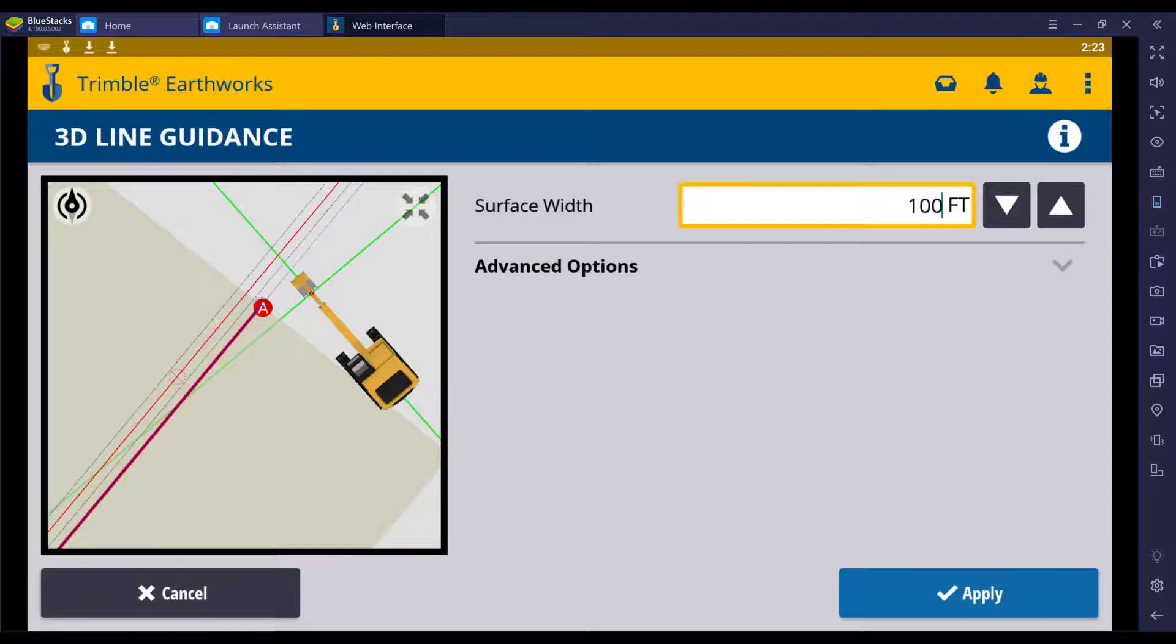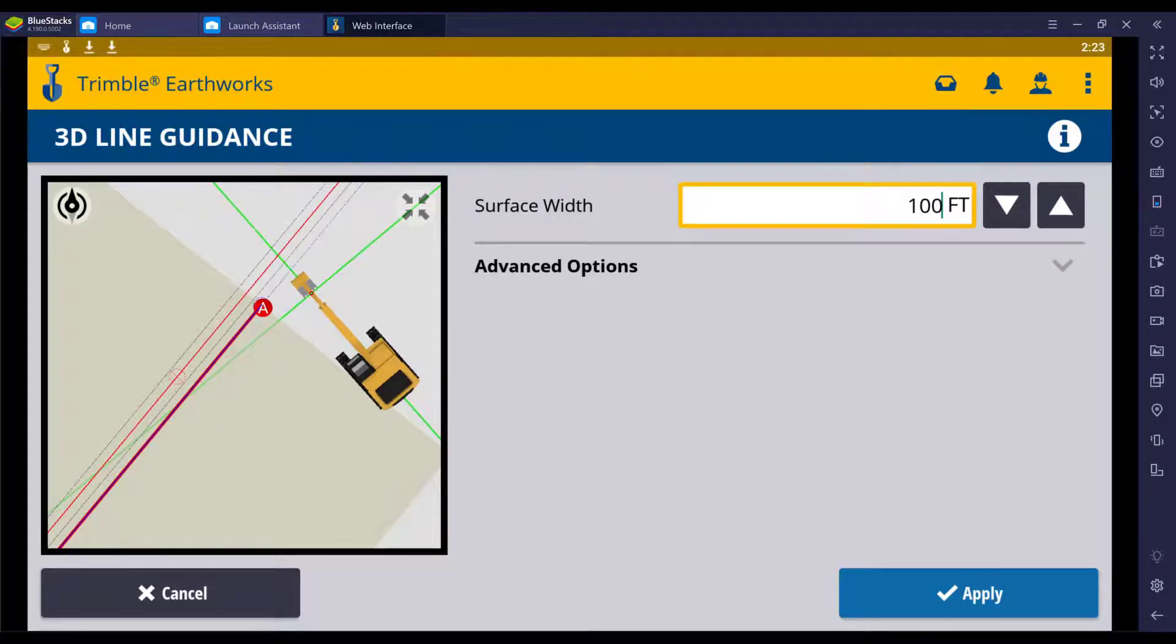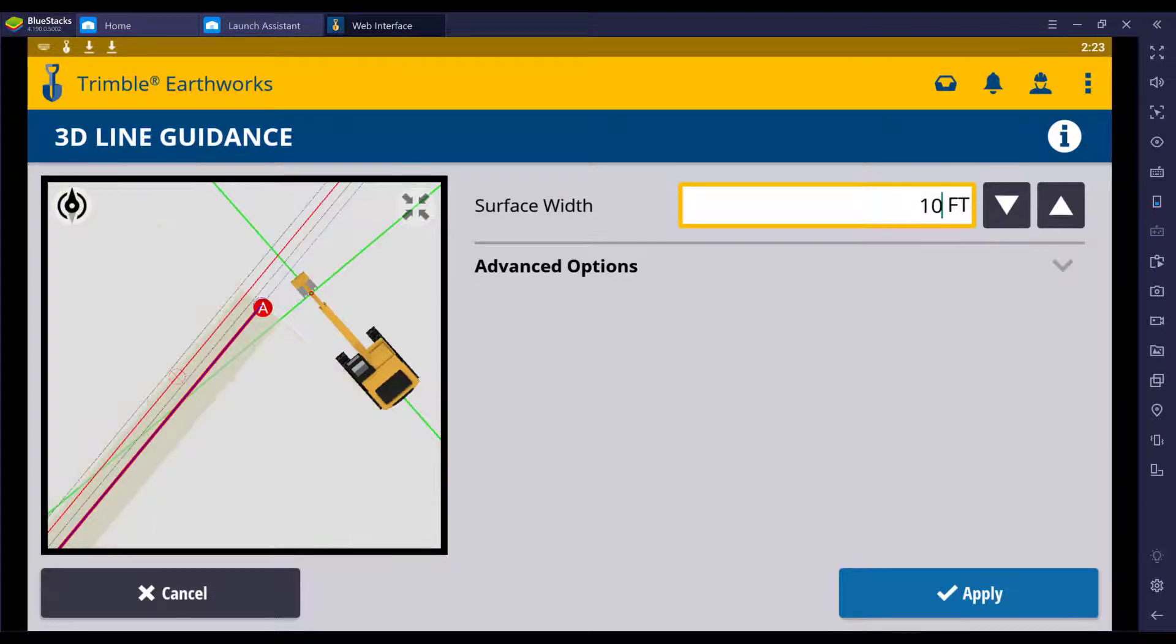So if I put a 100 foot surface, it doesn't matter where I swing the machine. When I come up out of the trench with the bucket, I never lose guidance, I never lose time. This is going to increase production and increase efficiency.